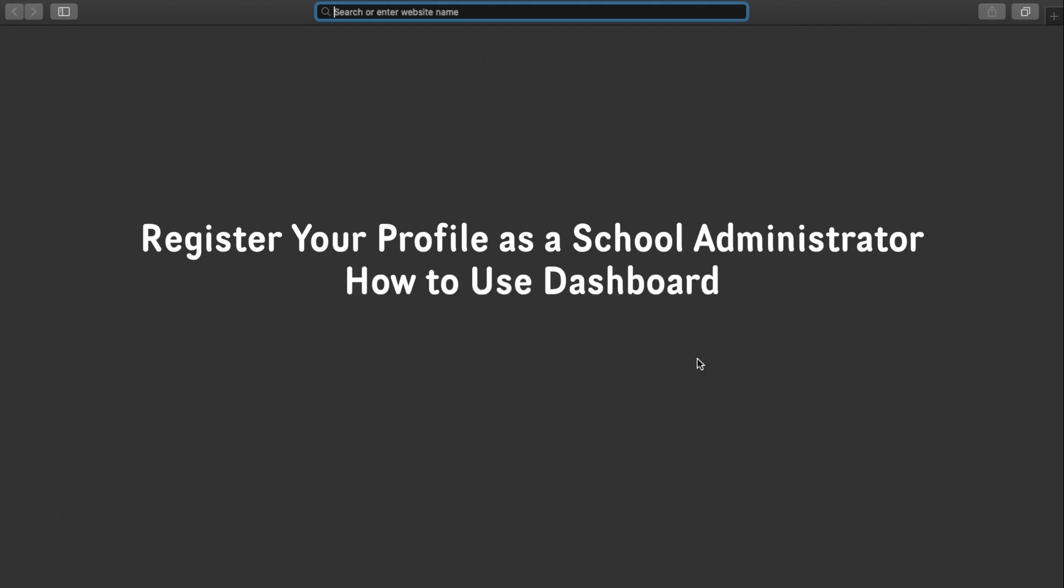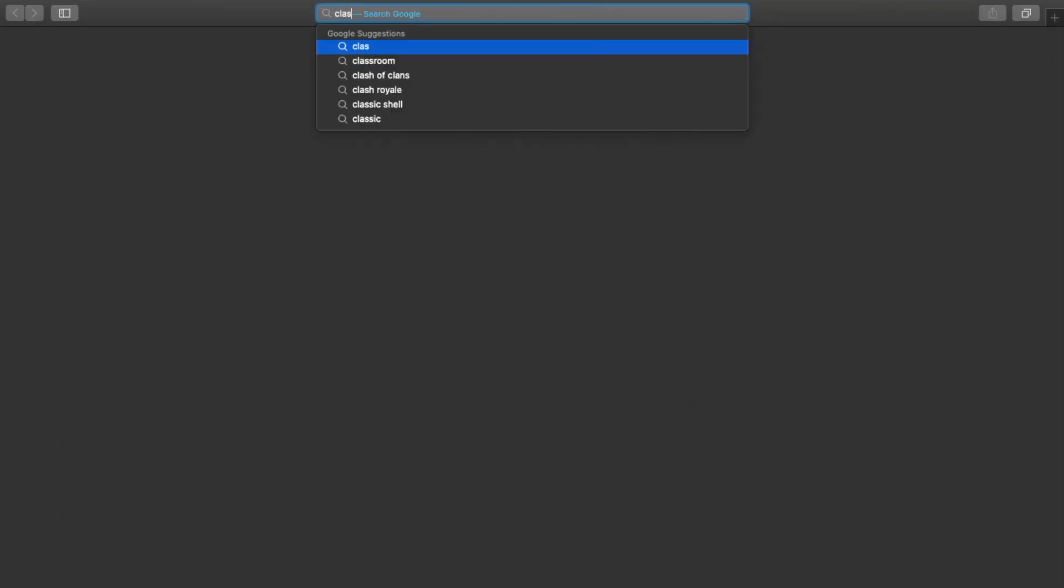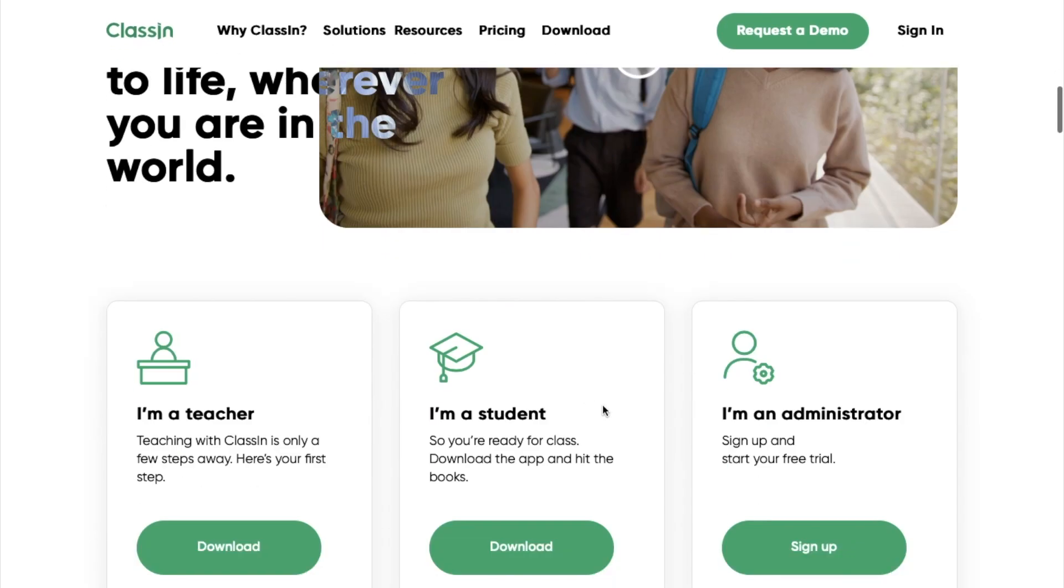To register a new profile as a school administrator, go to classing.com, scroll down, click on sign up button.